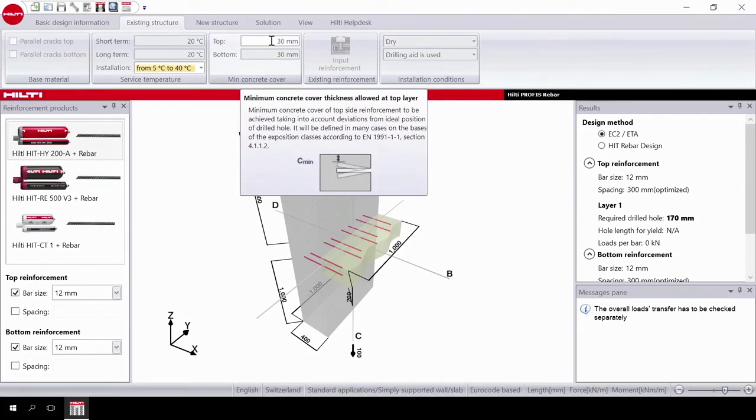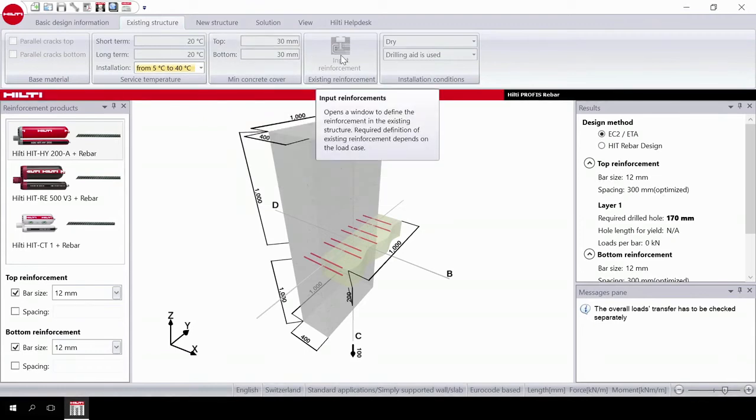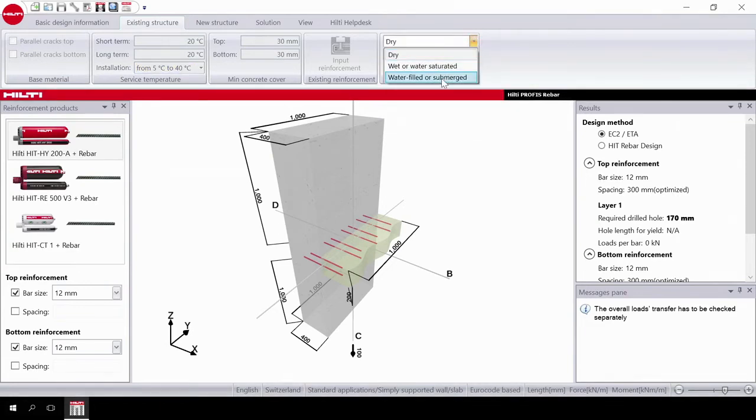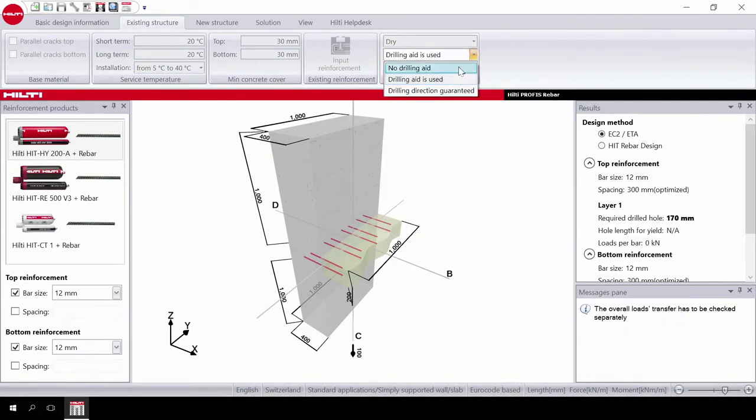Input the main concrete cover. Input the reinforcement. This button is disabled if you don't need it in the design. In installation conditions, choose the material condition and the drilling condition.